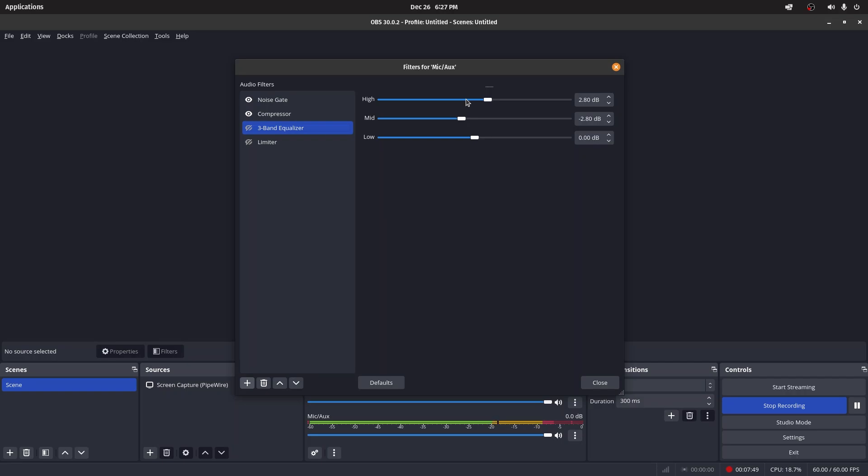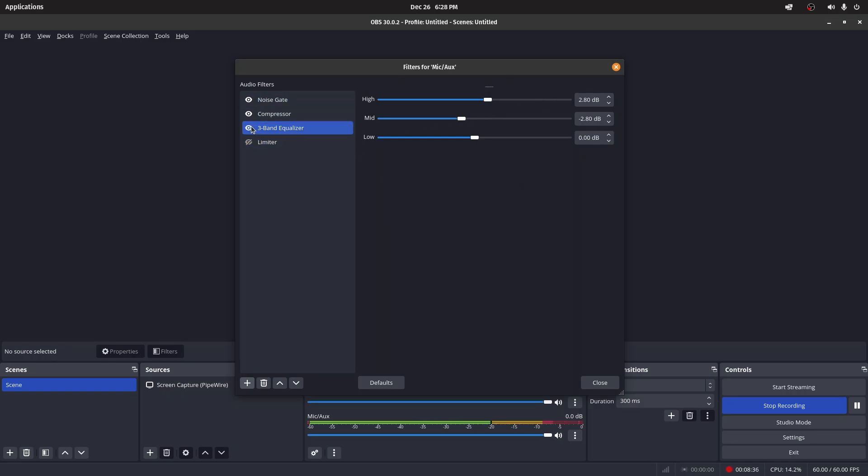I've put a 2.8 dB boost to the highs—this is where the voice is sparkly and sounds alive. In mid, you reduce to about negative 2.8 dB to reduce your nasalness a little bit. You might want to play around with these, but don't overdo it. Remember: less is more when it comes to fixing your audio. Maybe you can notice a difference; I definitely did when I recorded and tested.